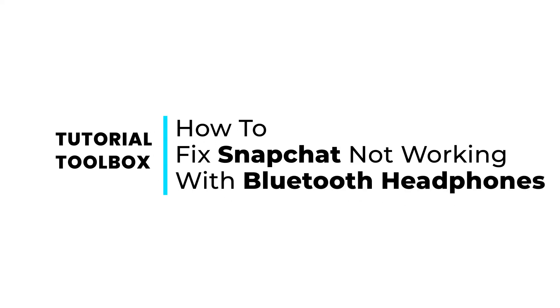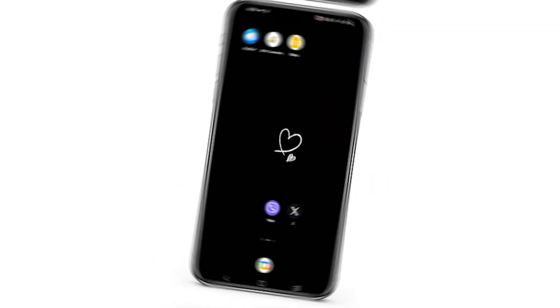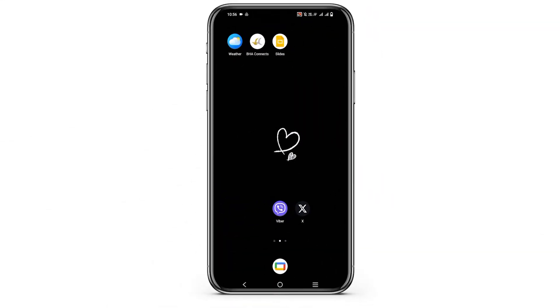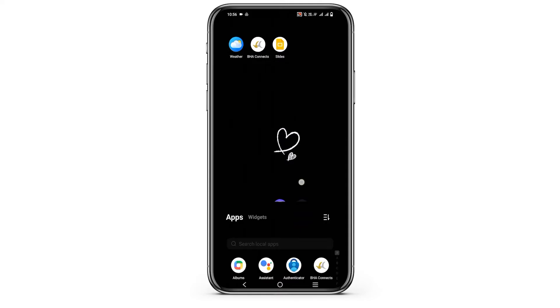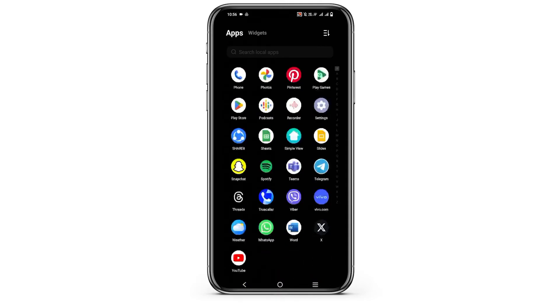How to fix Snapchat not working with Bluetooth headphones. Hello everyone and let's get started. If you are facing this problem while you are connecting your microphone or headphones to Snapchat, here are a few solutions.